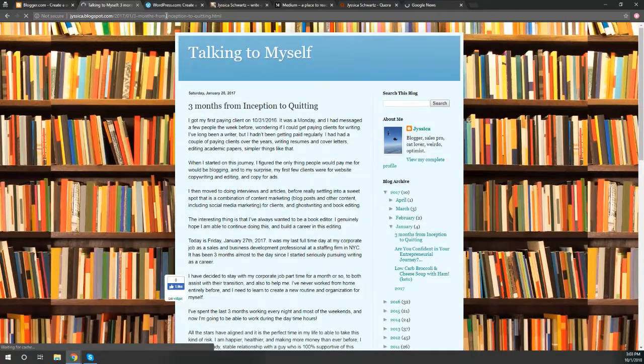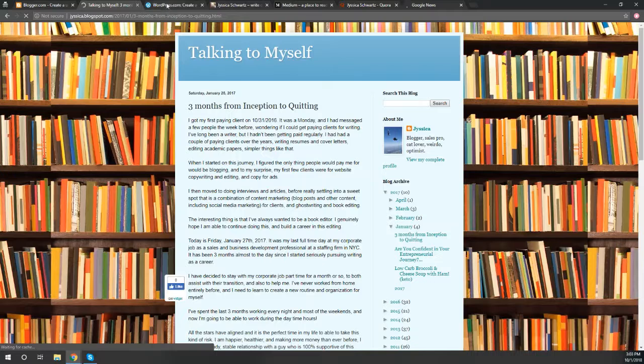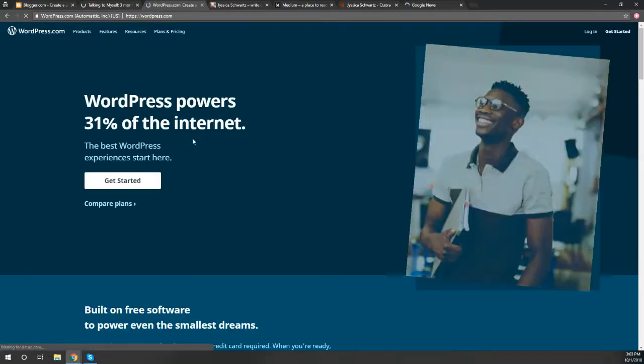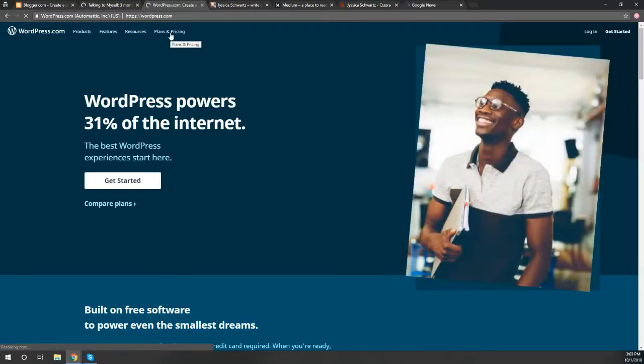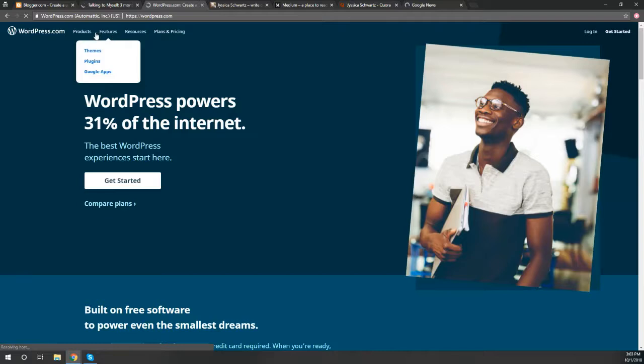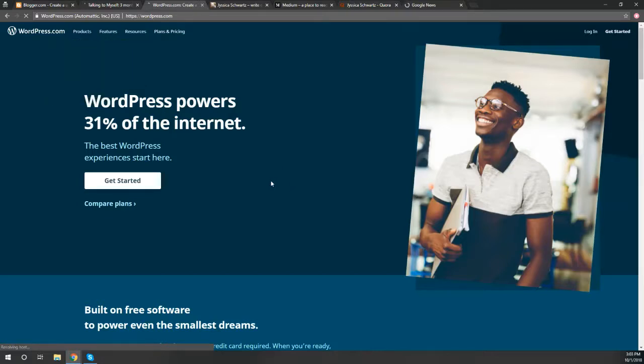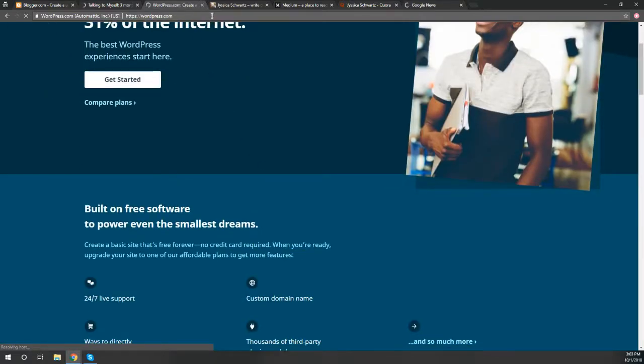I moved to one of the next most popular platforms, which is WordPress. WordPress.com, this is the home page. You'll see that it just has things about plans and pricing, support, different themes and plugins, their different products. You can create a WordPress website, which is actually a website. I did pay for a custom domain, so even though my website is jessicashwartz.com and not jessicashwartz.wordpress.com, it is a WordPress site.